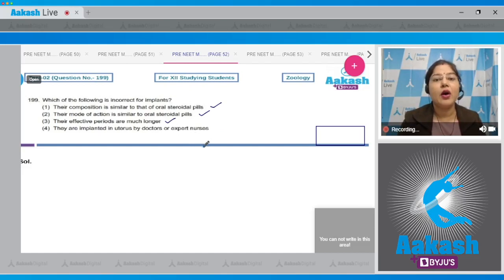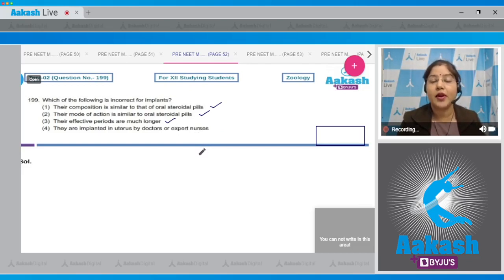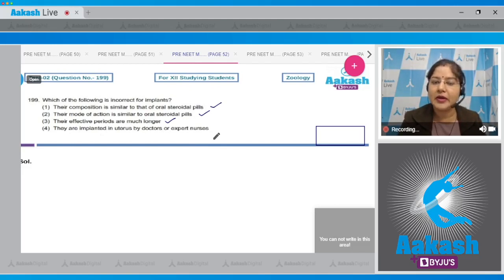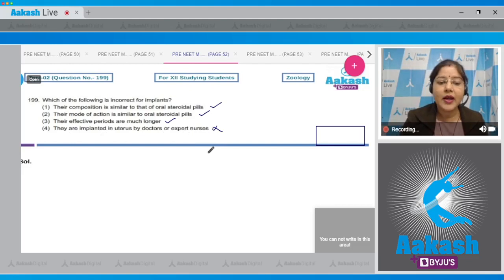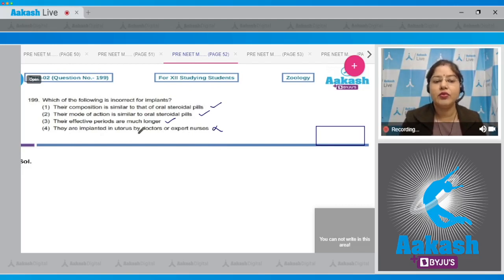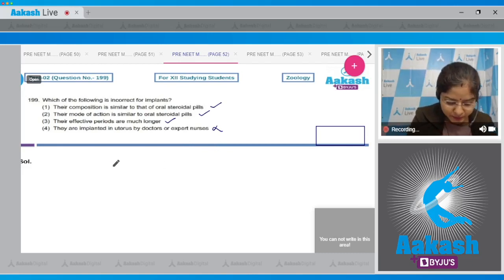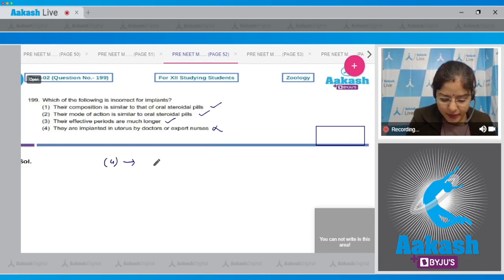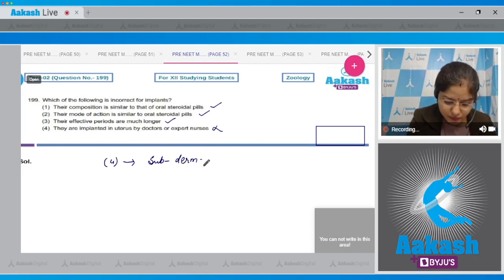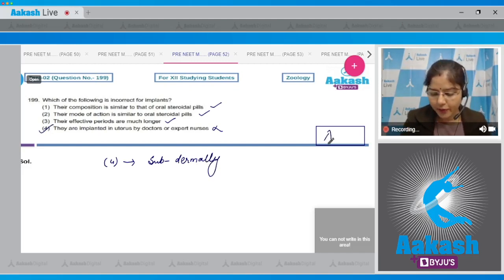Examples of implants are Norplant and Implanon; Norplant provides contraception for around three years. Fourth option: they are implanted in the uterus by doctors or expert nurses — this is incorrect, because IUDs are placed in the uterus. Implants are placed under the skin. So the correct answer to this question is option number four.